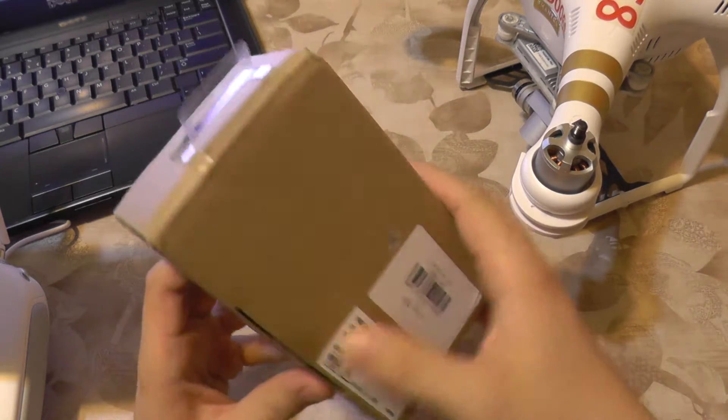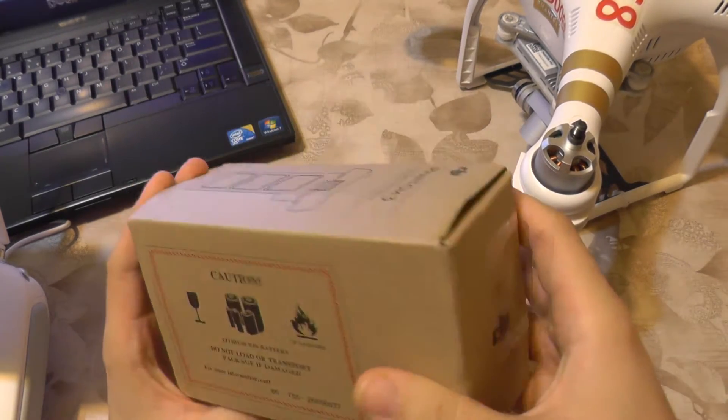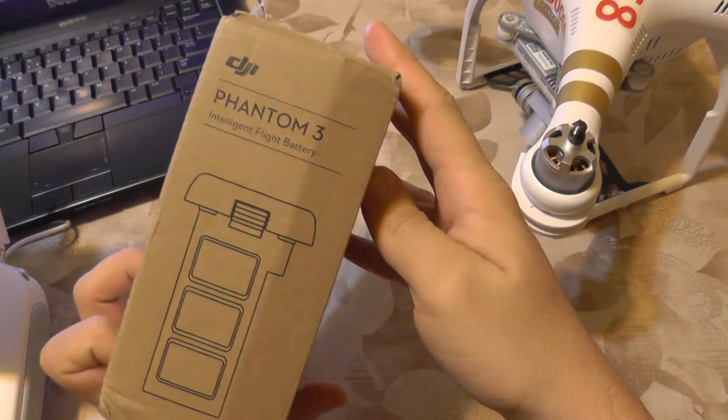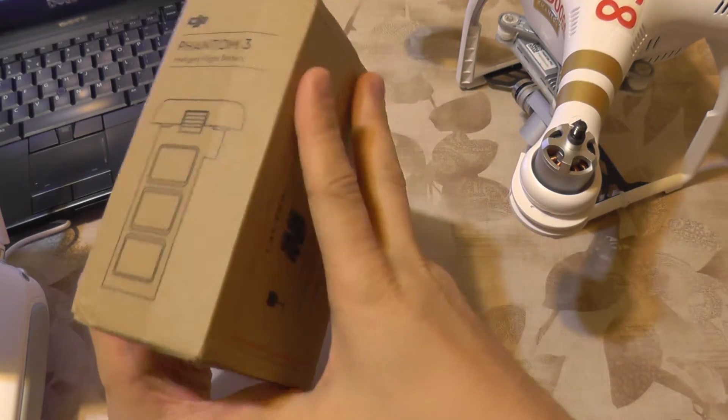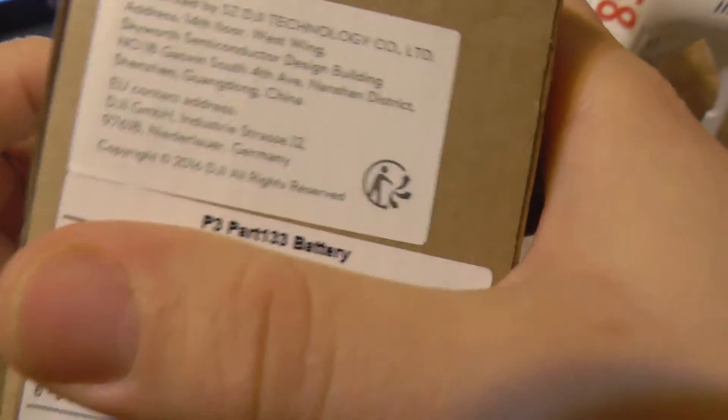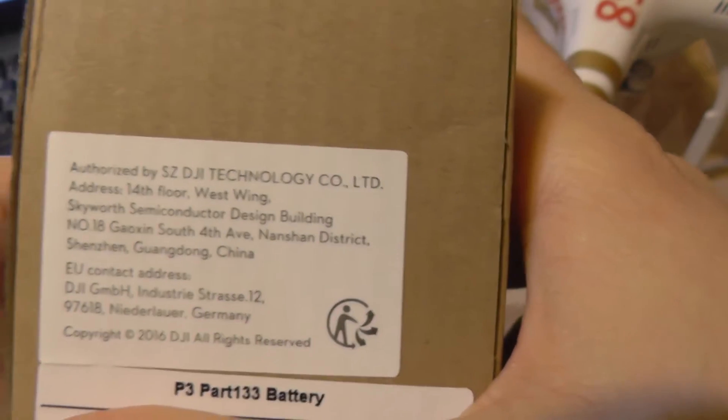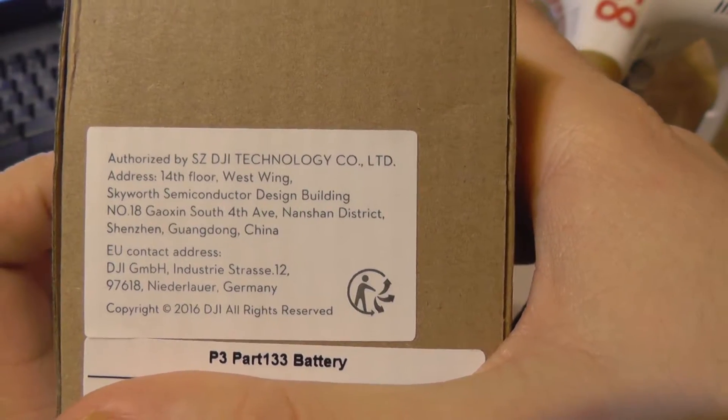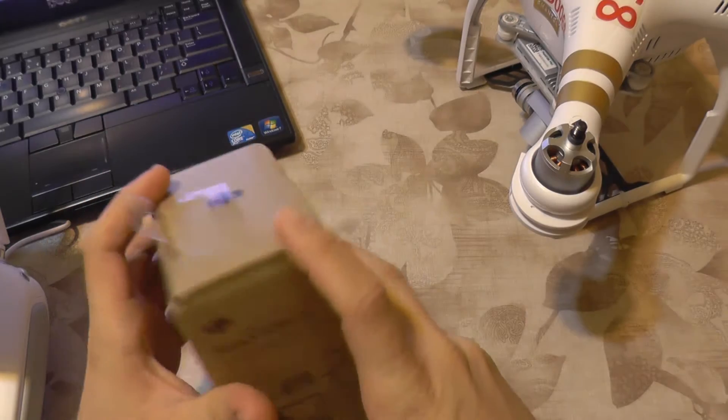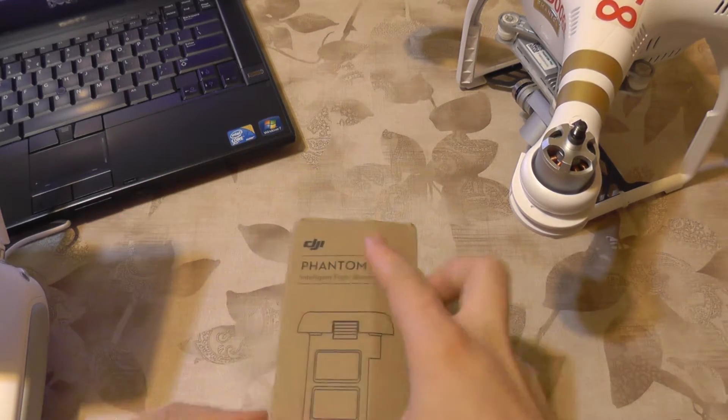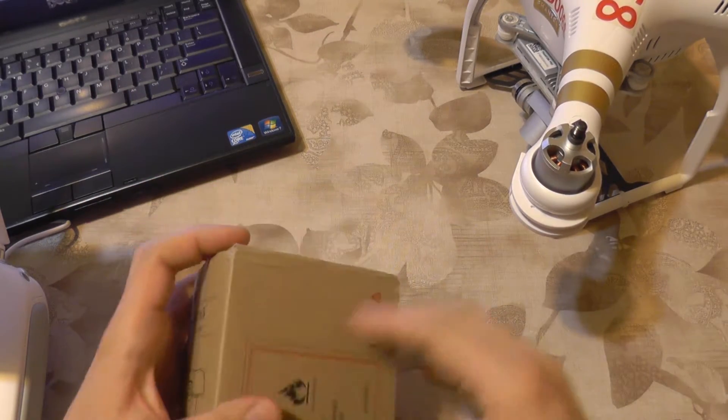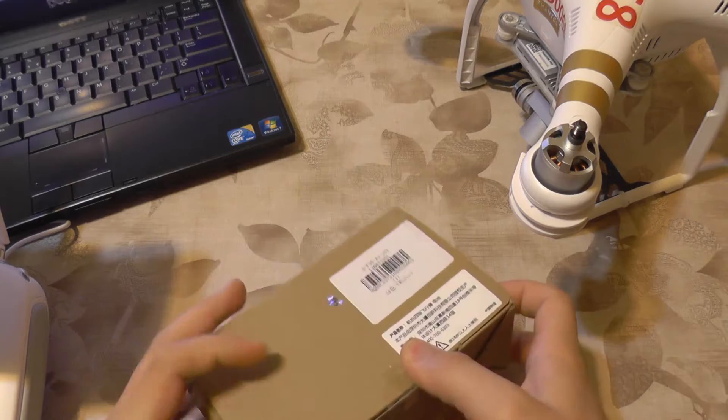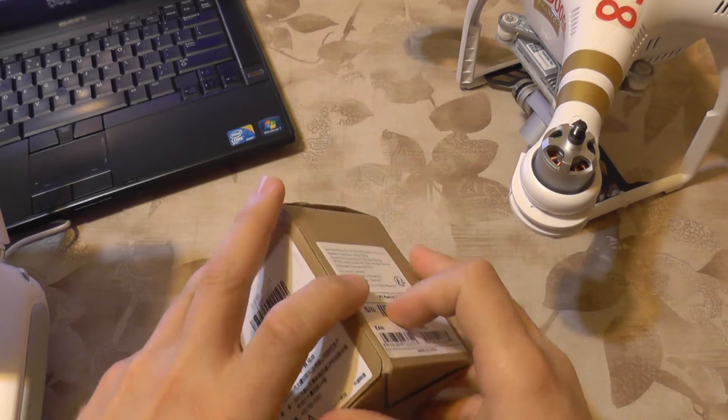The box looks exactly like the Phantom 3 battery and even comes with this label here that it's authorized and so on. So let's see what you get in the box, how it looks, and how it performs.